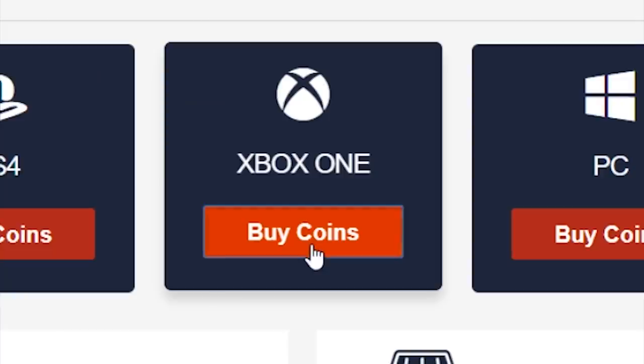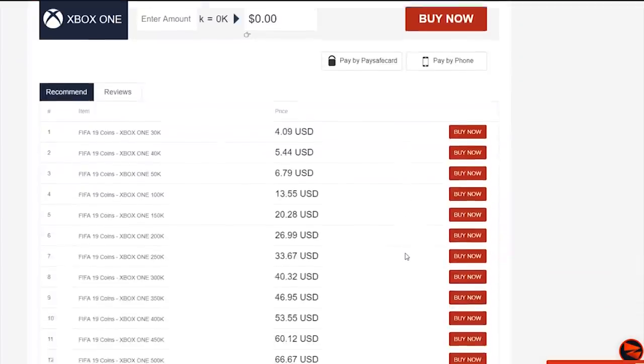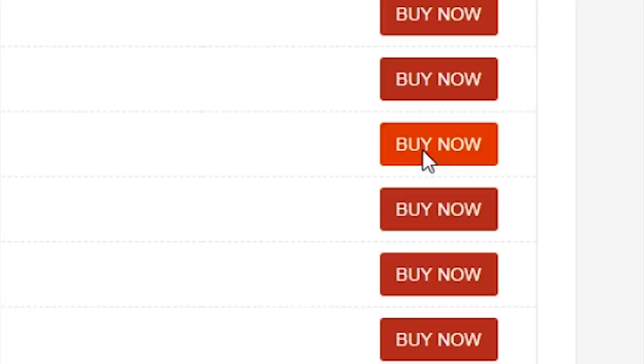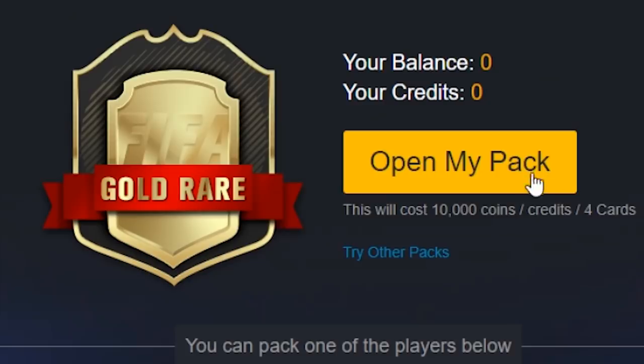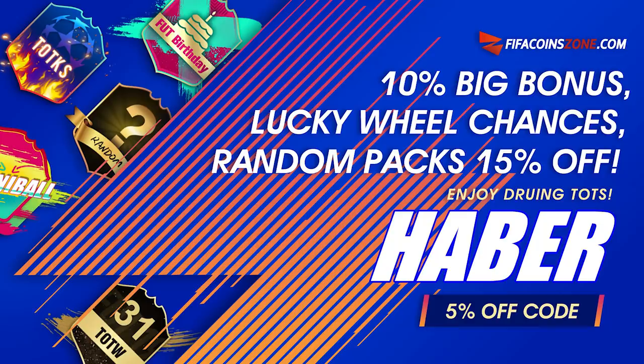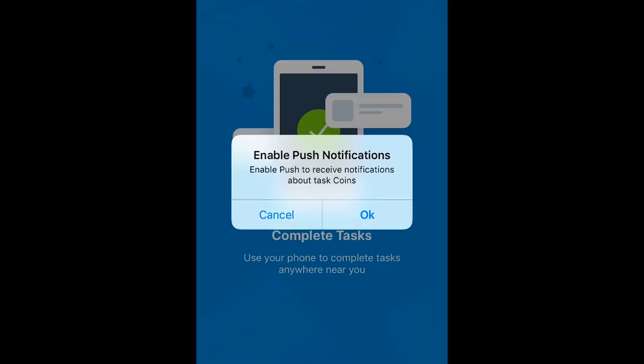If you guys are looking to buy FIFA coins with fast delivery and cheap prices or open up FIFA packs on a brand new website for real coin totals, check out fifacoinzone.com and use the code HABER to get yourself 5% off.